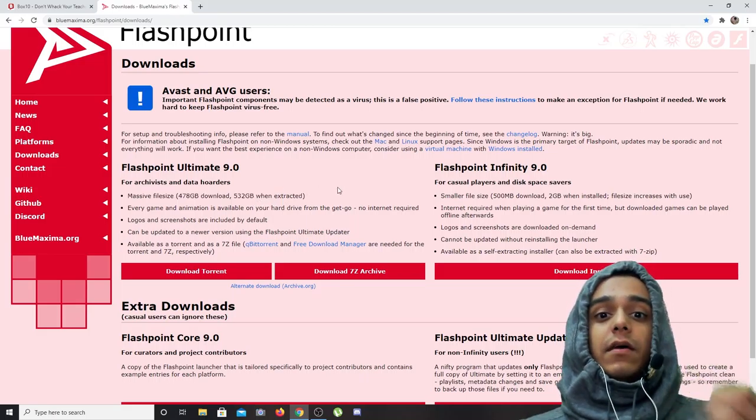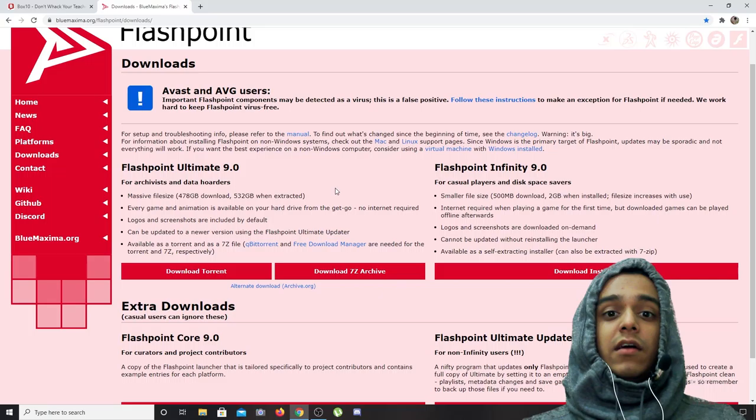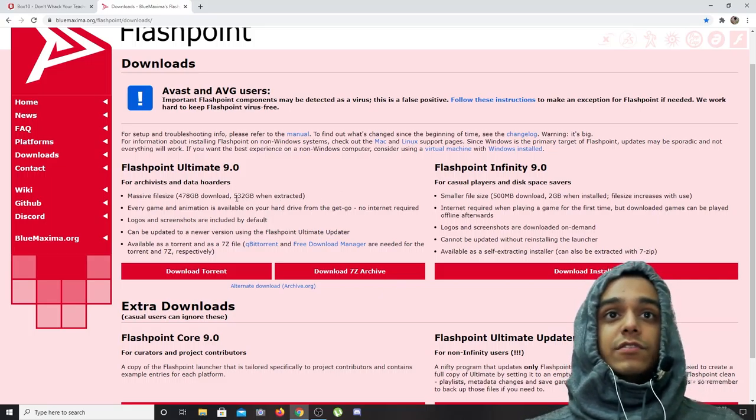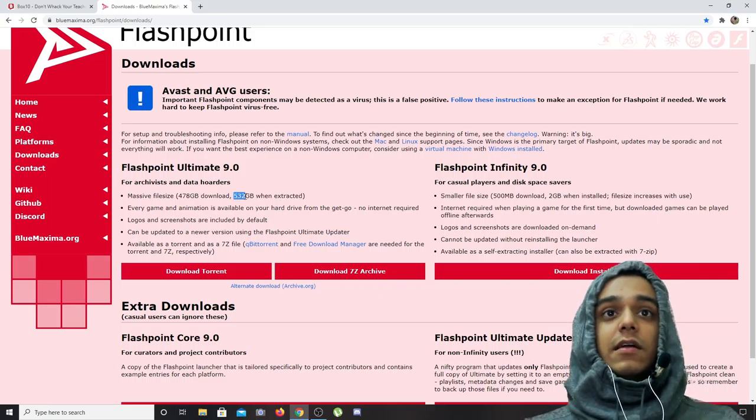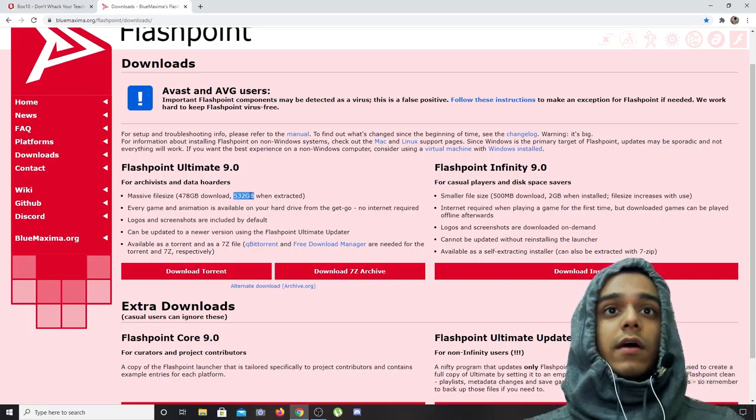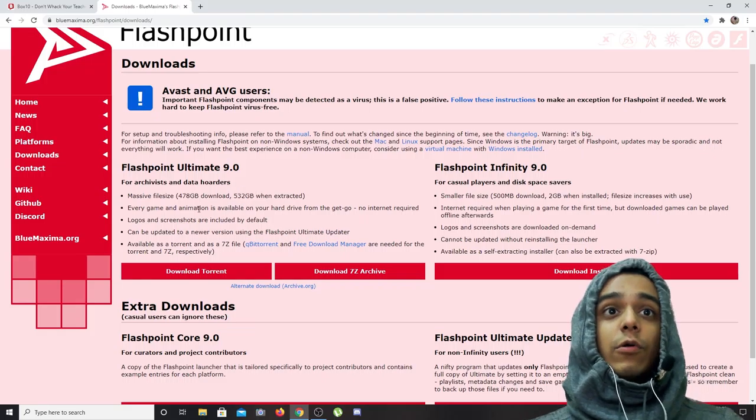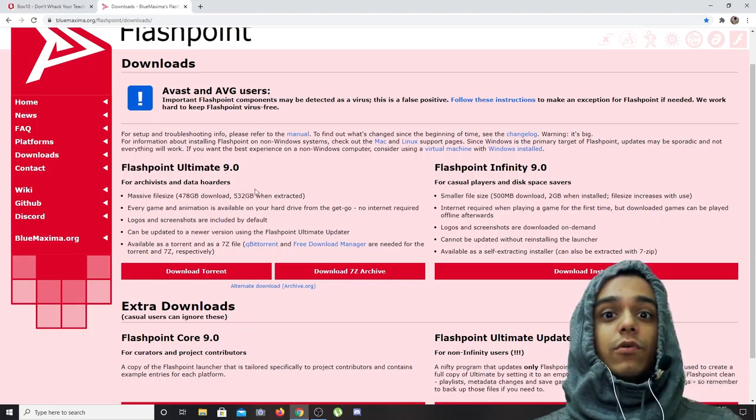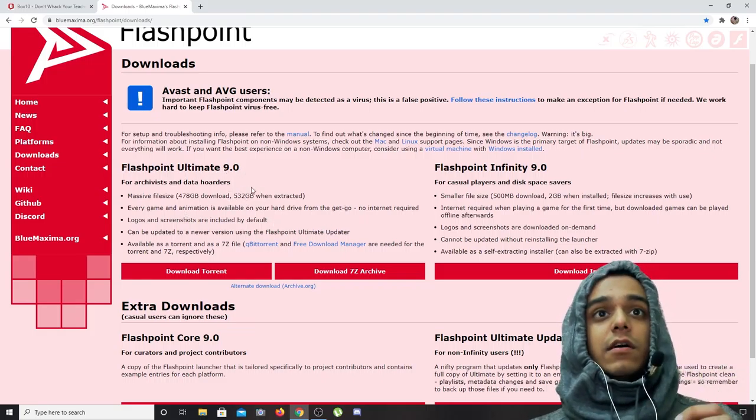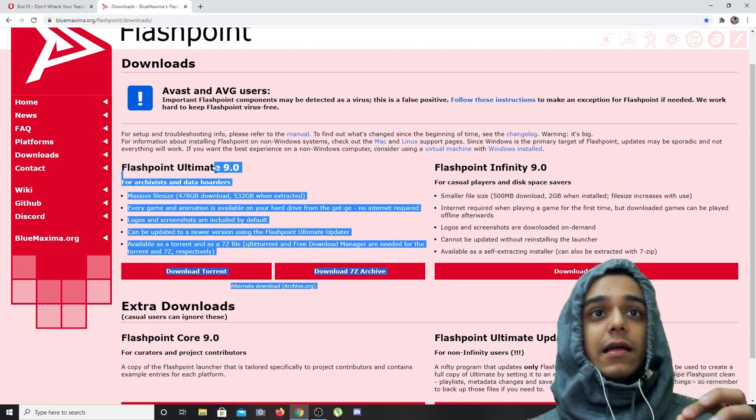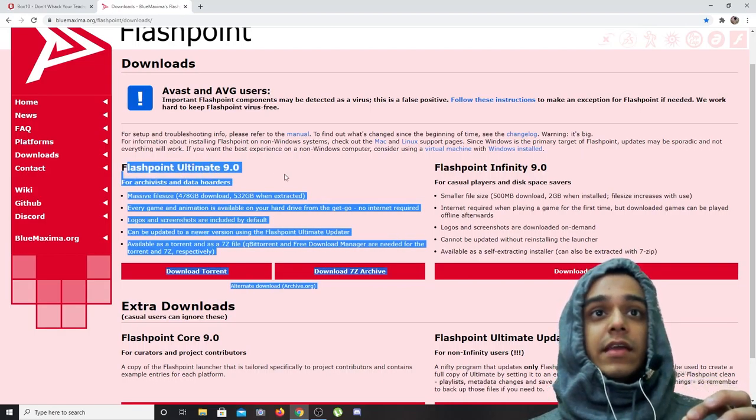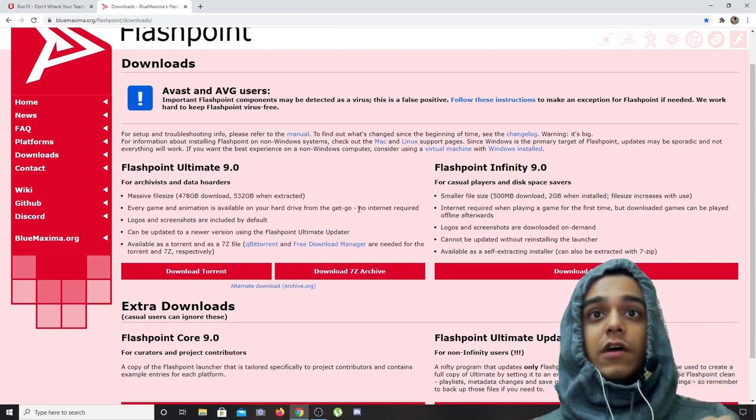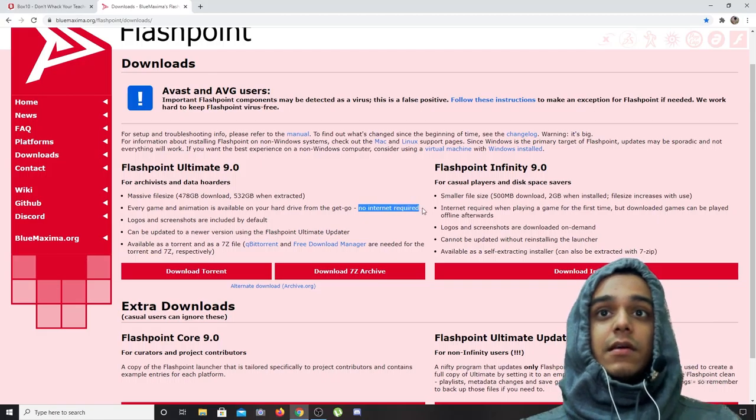Now if you have a hard disk laying around that has that much space, then go ahead, you can download this Flashpoint Ultimate 9.0. Another advantage of Flashpoint Ultimate 9.0 is that it requires no internet access.